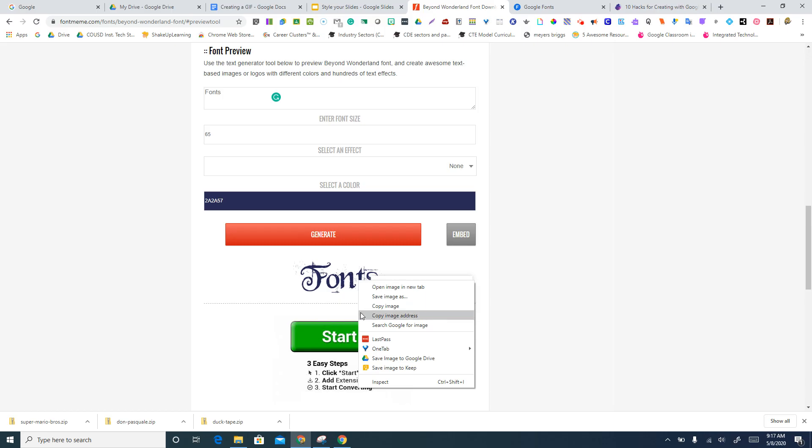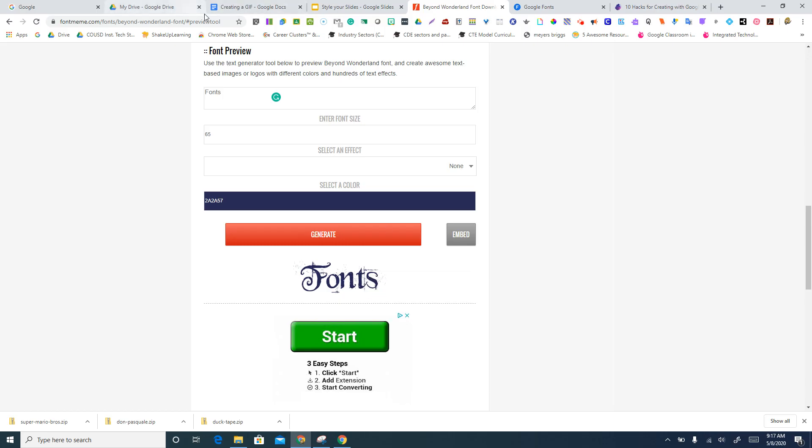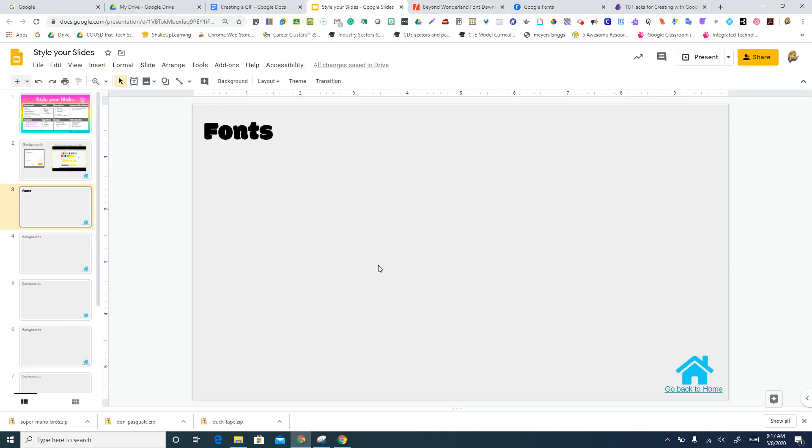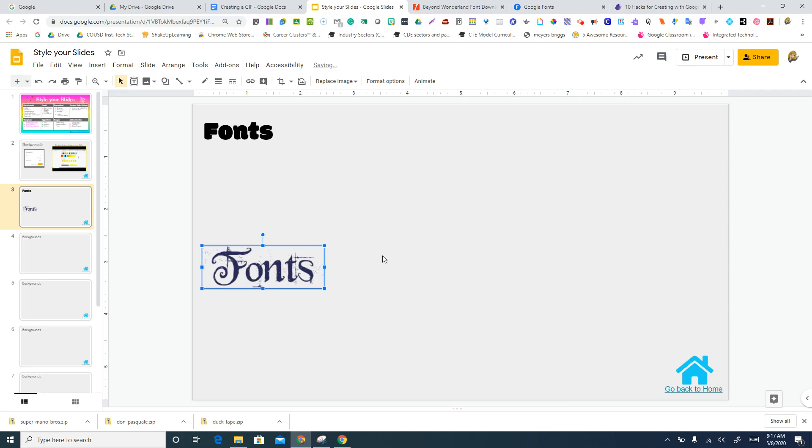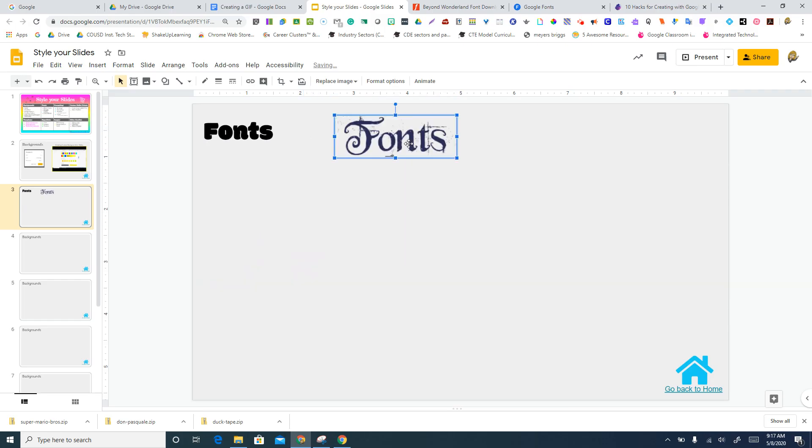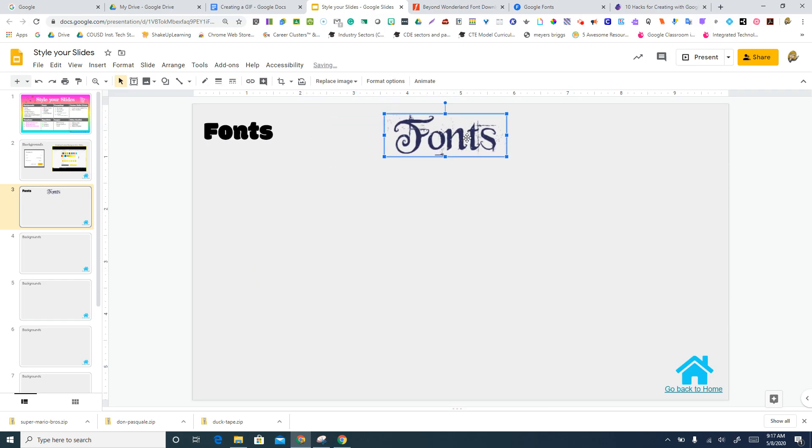So right from here, I can just copy it, come back to my slide and hit paste. And here is my title fonts.